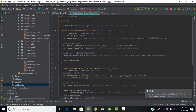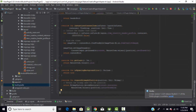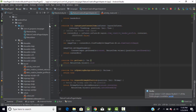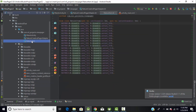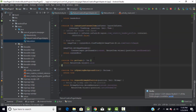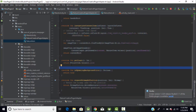First, the 'getCount' function returns the size of our array. We have an enum class called 'NatureItem' that contains all the images. So this function returns 'NatureItem.values().size', giving the total count of items in the array.